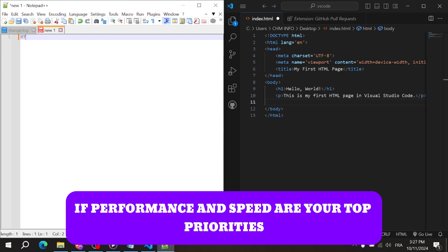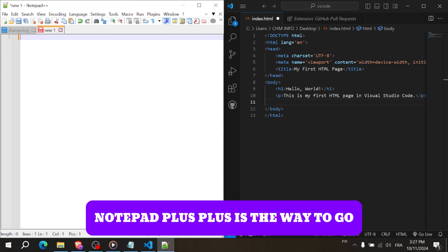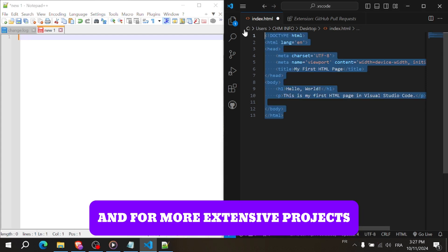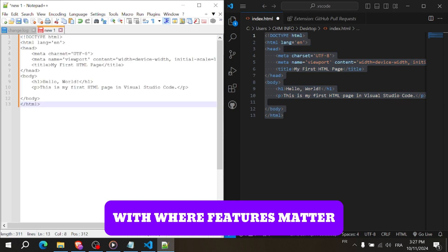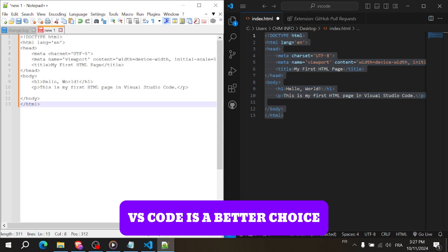If performance and speed are your top priorities, Notepad++ is the way to go. For more extensive projects where features matter, VS Code is a better choice.